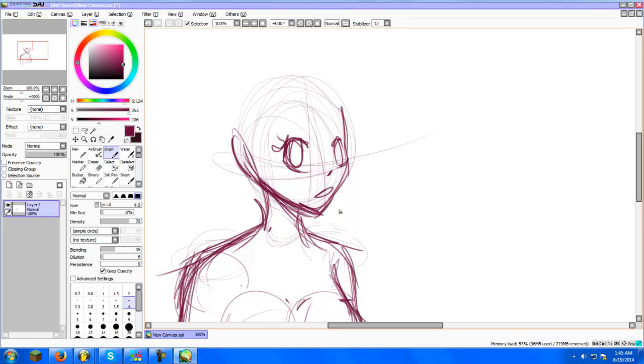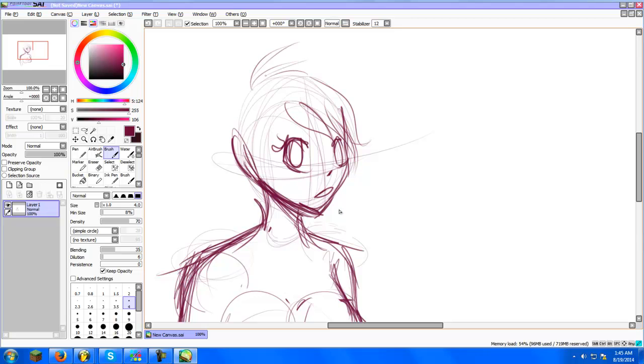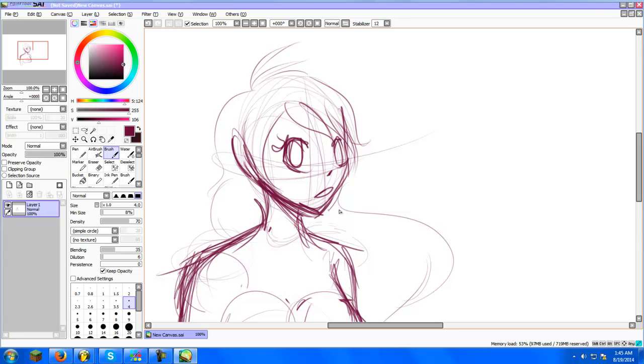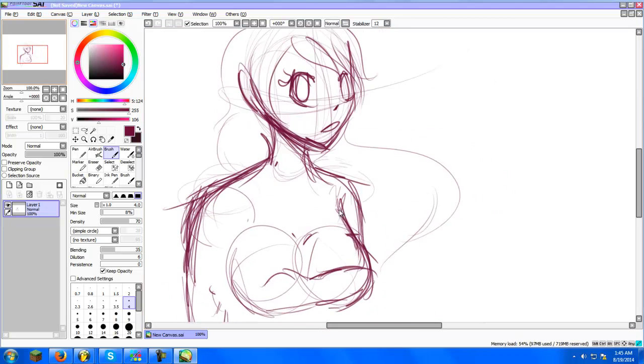Now another important thing when drawing anime is to draw a lot of hair strands. Like just so many hair strands. Just remember to draw hair strands, man. This is looking great, totally not ugly at all. Like look at that totally not deformed face.